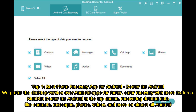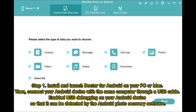It recovers deleted data like contacts, messages, photos, videos, and more on almost all Android devices. Step 1: Install and launch Doctor for Android on your PC or Mac, then connect your Android device with the same computer through a USB cable. Enable USB debugging on your Android device so that it can be detected by the Android photo recovery software.